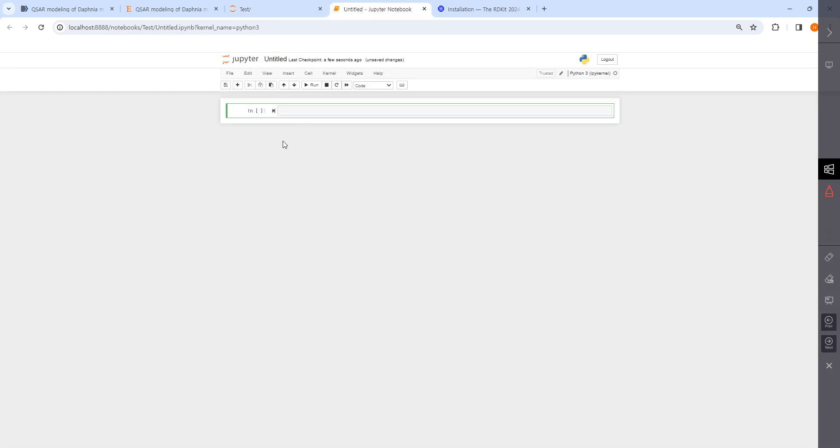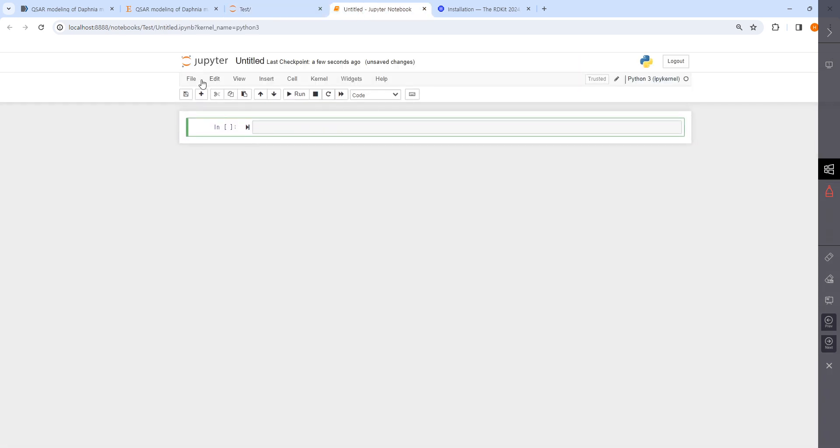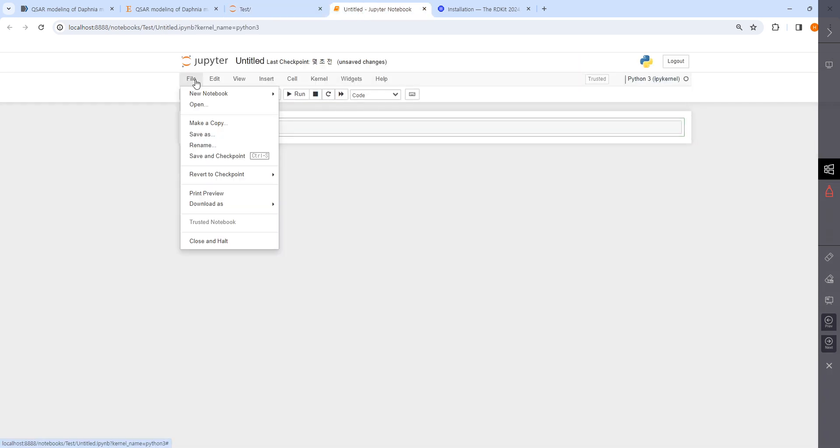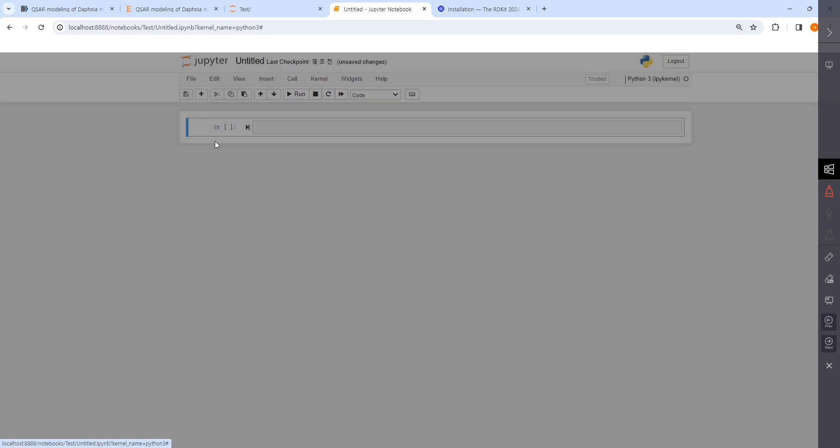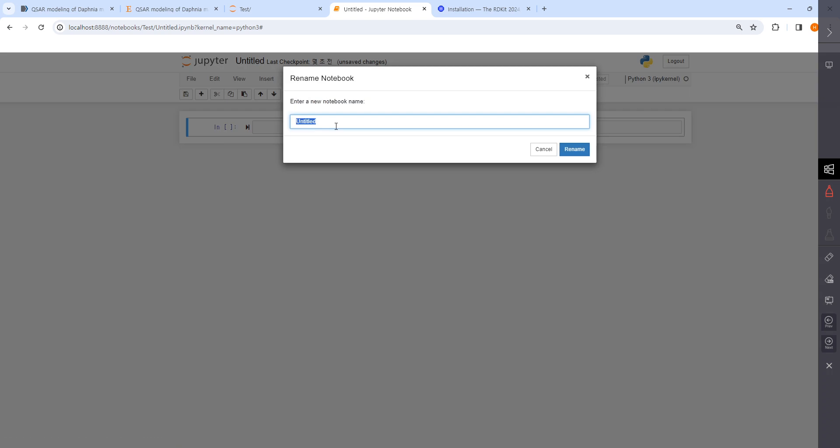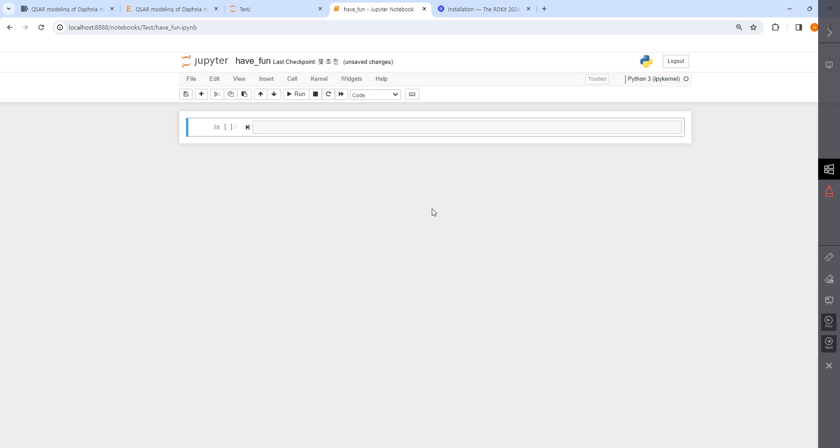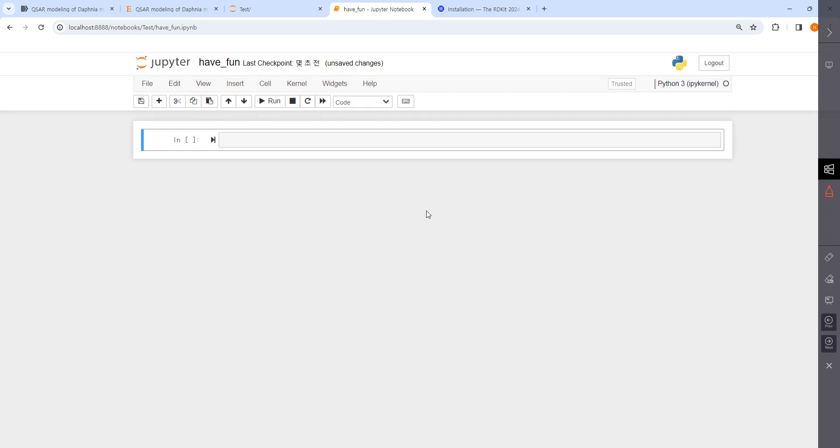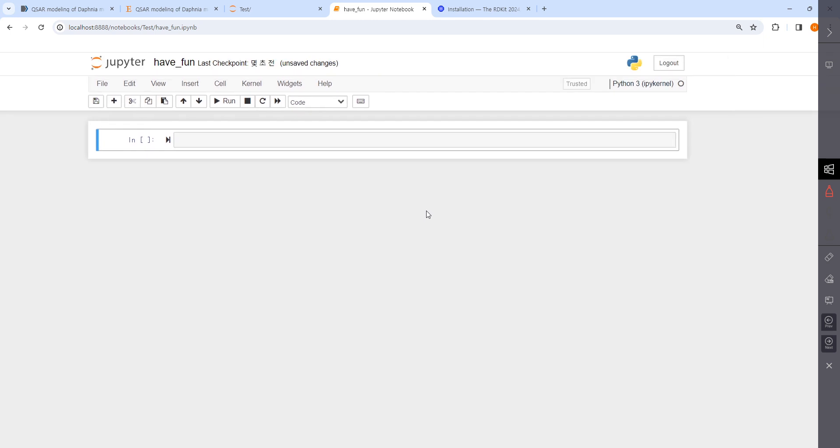Here you can start your code. I don't like untitled, so I'll call it 'have fun.' This is the file. I really hope you have fun playing with Python and working on QSAR.